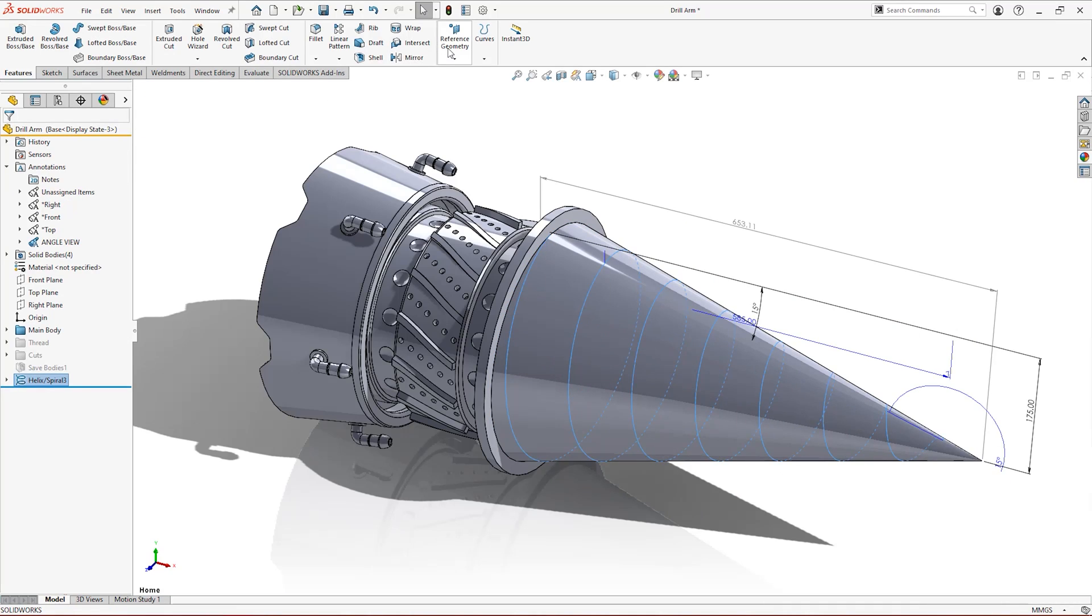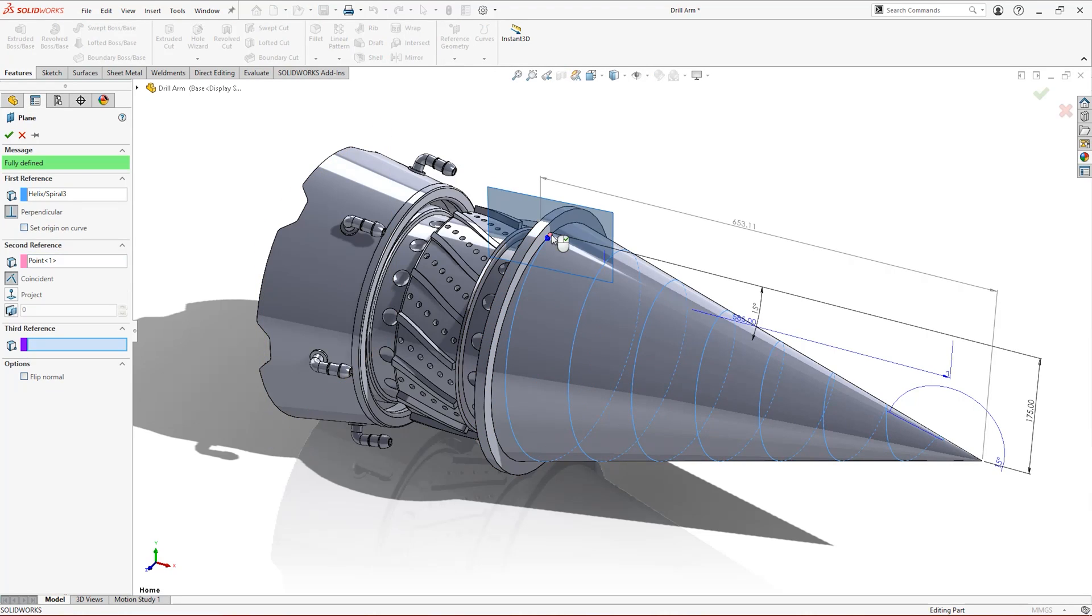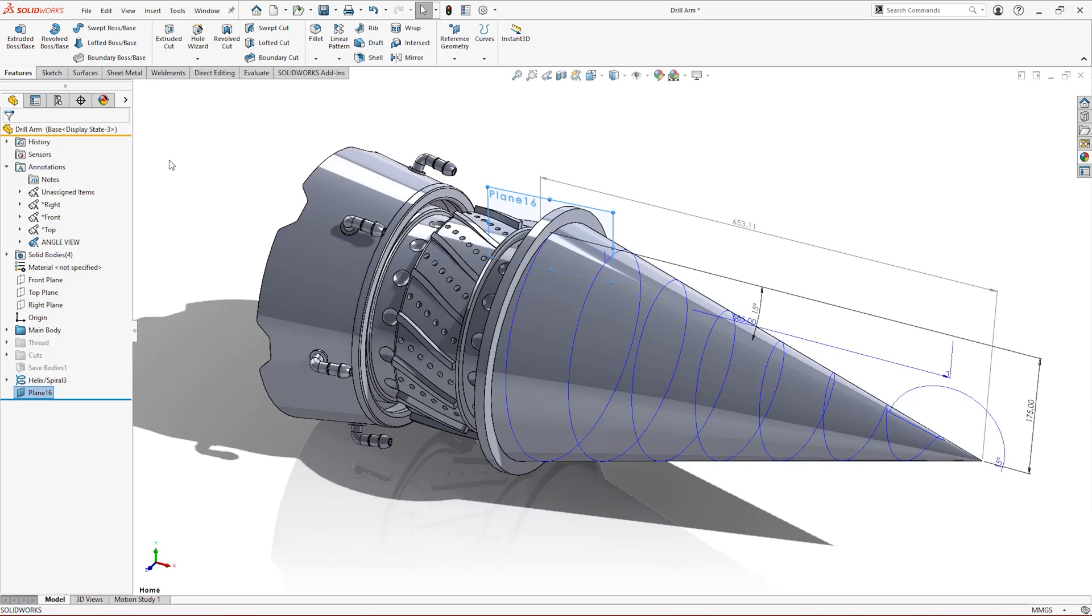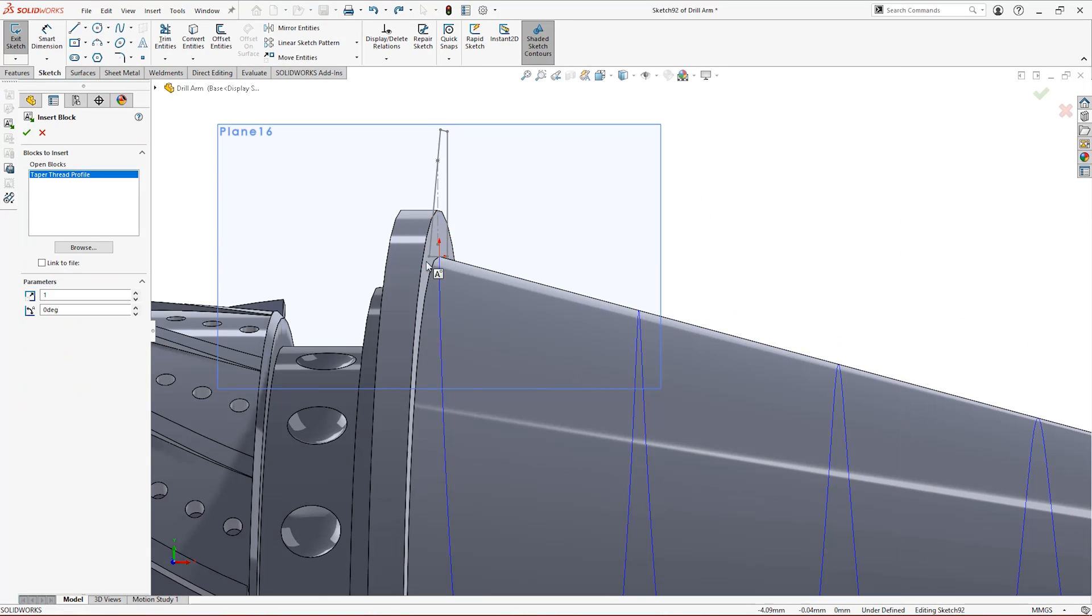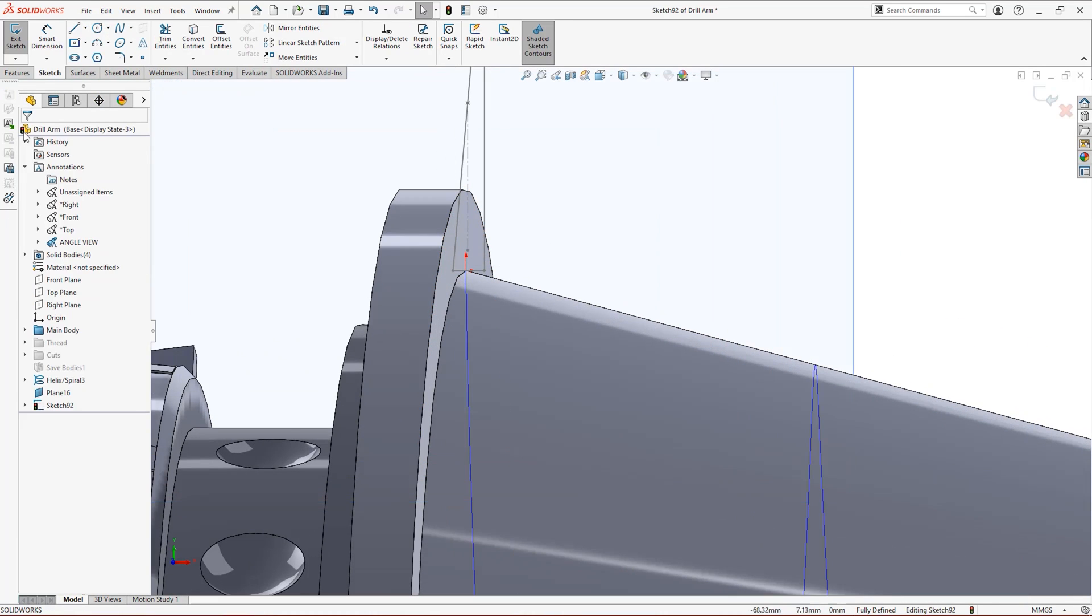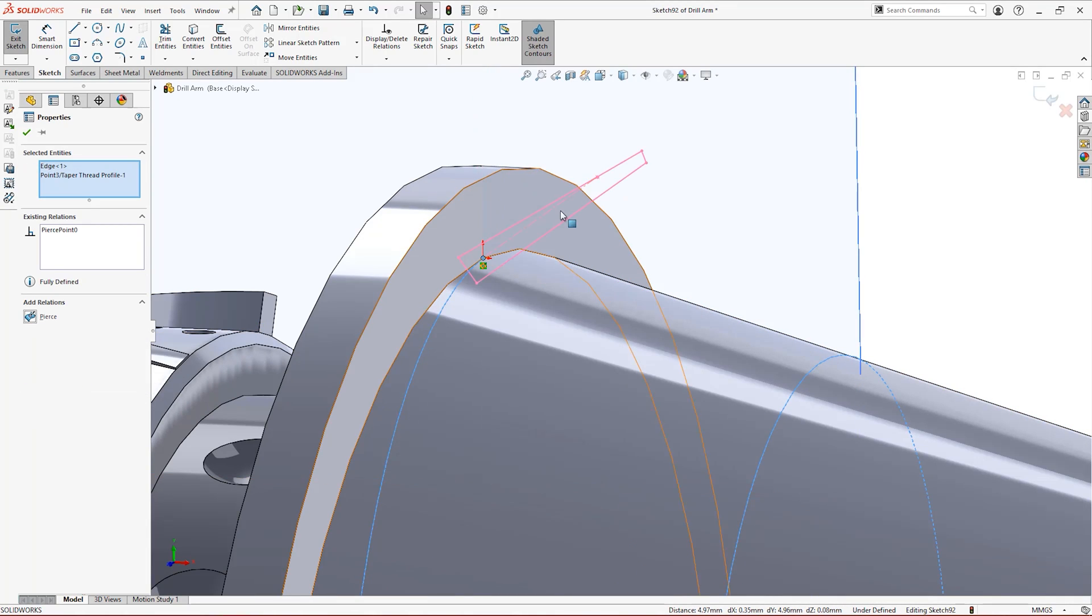Now, create a new plane perpendicular to the helix and coincident with its starting point. Sketch your desired profile on the new plane, making good use of construction geometry to constrain it.